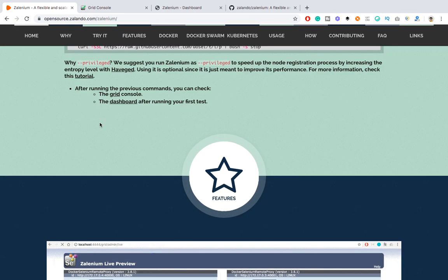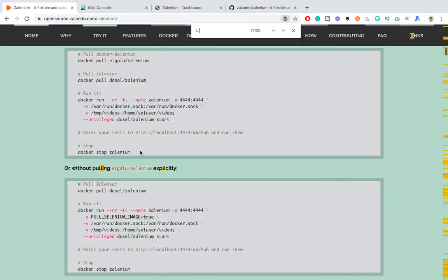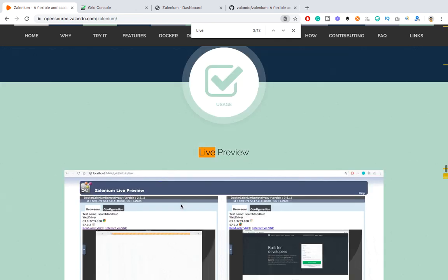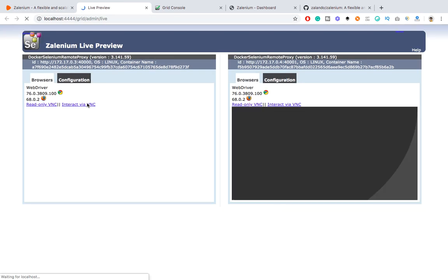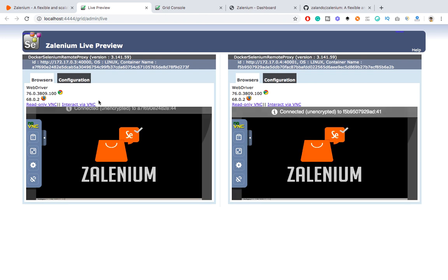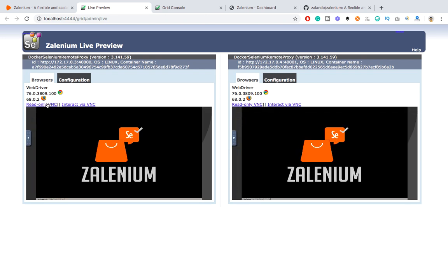It's launching the latest version of Selenium — at the time of recording it's 3.141.59. It launches Selenium Grid and by default registers two nodes. These nodes are available on 172.17.0.3 and .4 with their respective port numbers, meaning two containers are already registered. Let me open the dashboard — since we haven't started any test, it's blank. We also have a live preview; as of now, both containers are not connected to any session. When a session is active, you can interact via VNC or use read-only VNC.